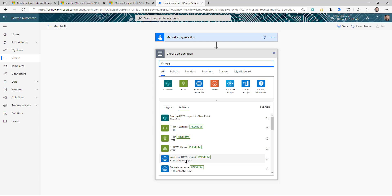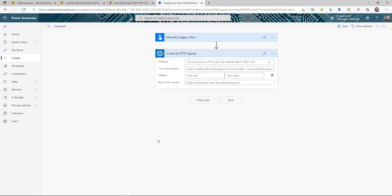Instead, I'm going to use 'HTTP with Azure AD'. The difference between this and the plain HTTP action is that this one is based on Azure AD, so you don't need to worry about authentication — it automatically takes the logged-in user running the flow. This reduces the work of setting up Azure applications.